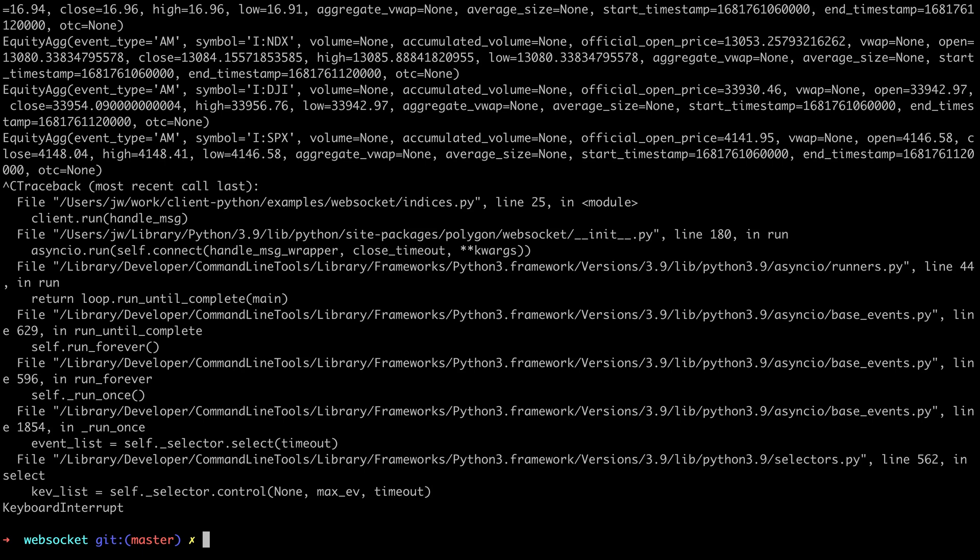Hopefully you found this useful and it shows off what's possible with the Indices APIs. Thanks for watching and happy exploring.